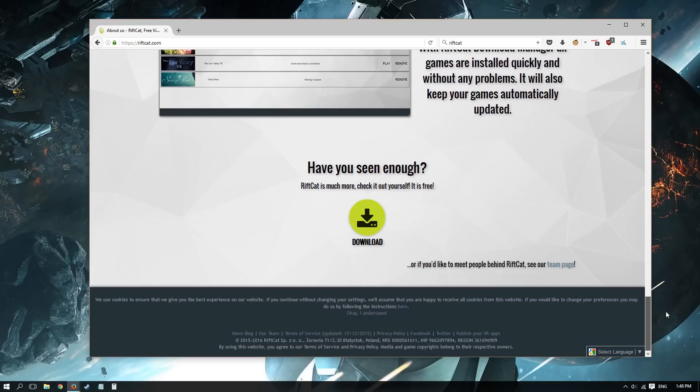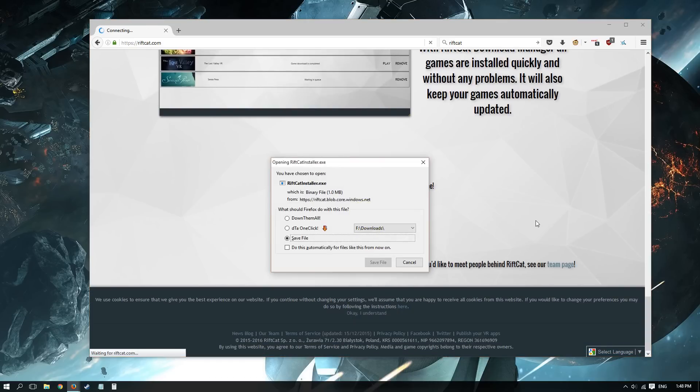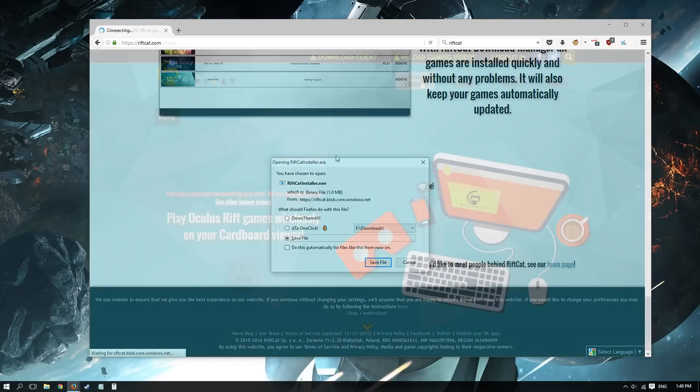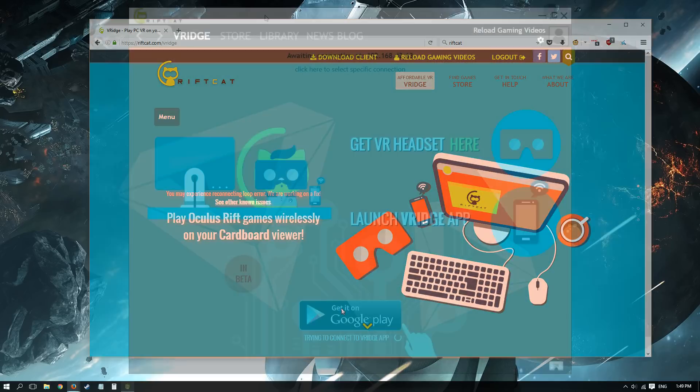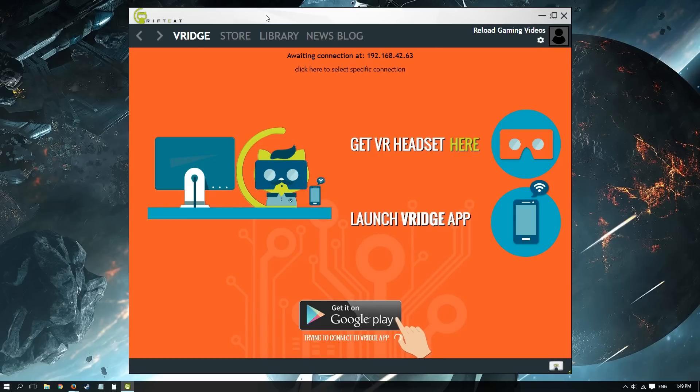The setup process itself is relatively easy. You just have to download the desktop program, register on the website and join a free beta. I'm already registered, so the website shows that I'm in beta. From here on in, it's time to launch your desktop program and pair it with your phone.